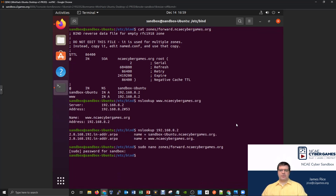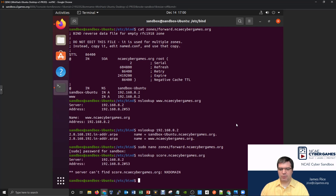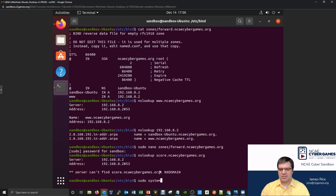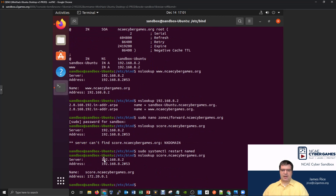That will resolve requests for score.ncaecybergames.org to the 172 address. Let's give it a try with nslookup: nslookup score.ncaecybergames.org — but it can't find it. Of course, we made a change but didn't restart the service. Let's do sudo systemctl restart named. After restarting, let's try the nslookup again for score.ncaecybergames.org — and there we go! It queried the server at 192.168.8.2 and got back 172.20.0.1.